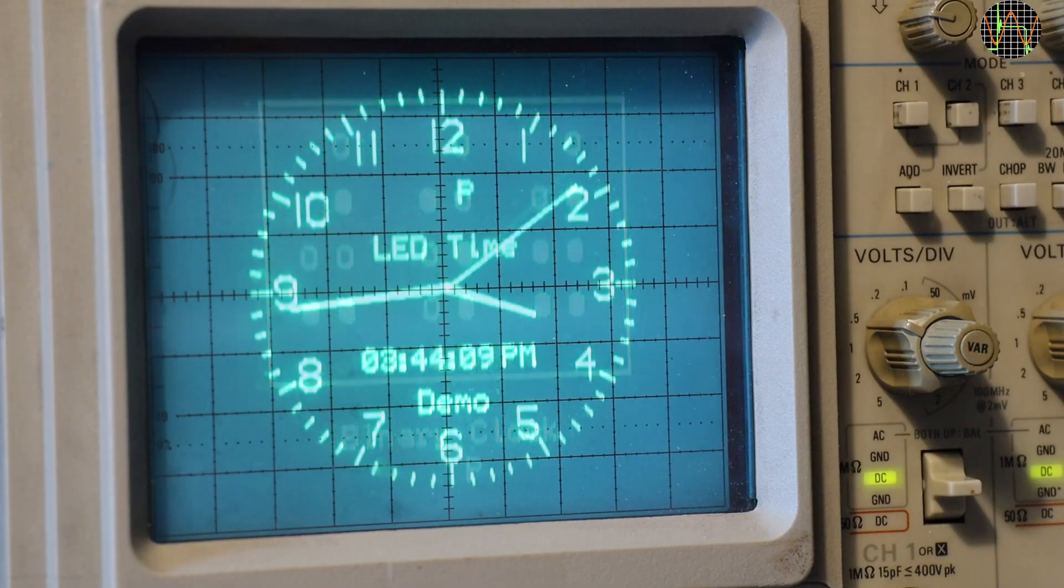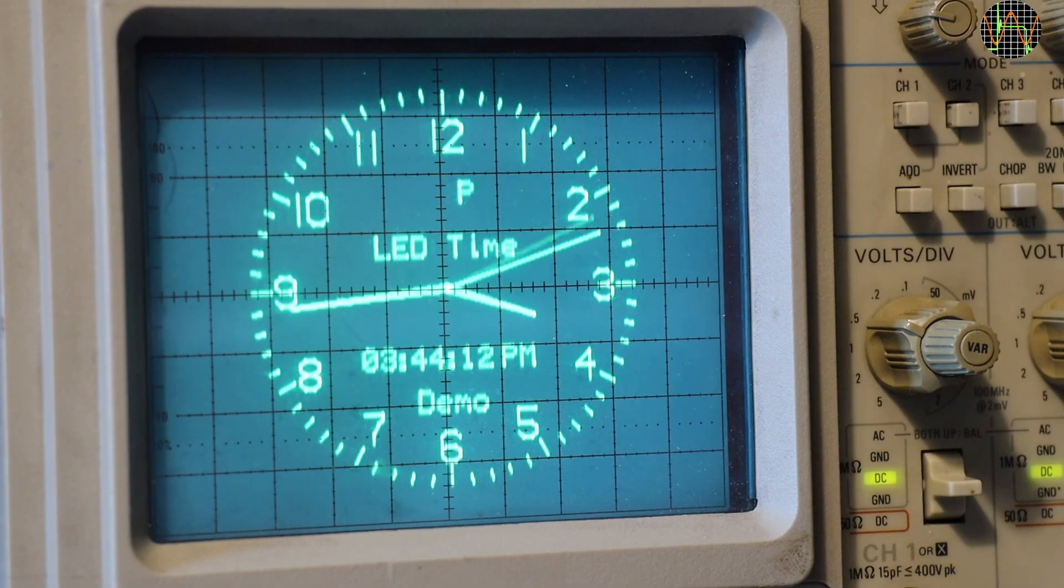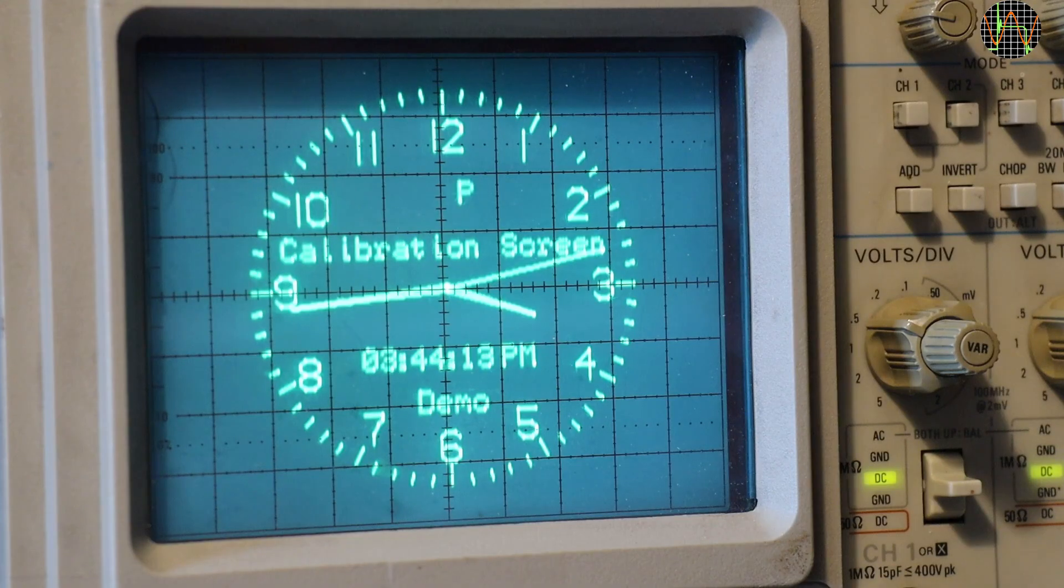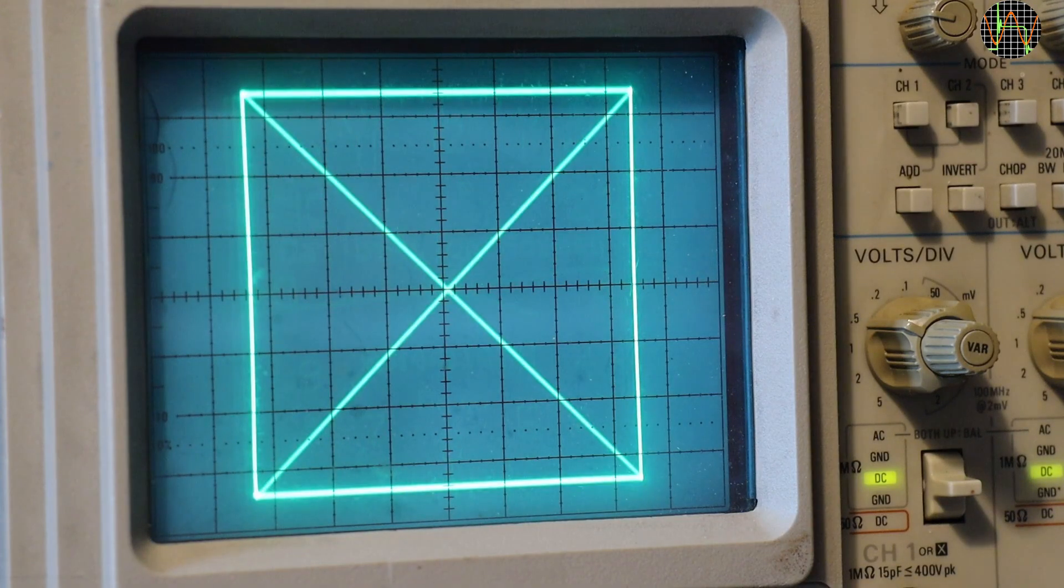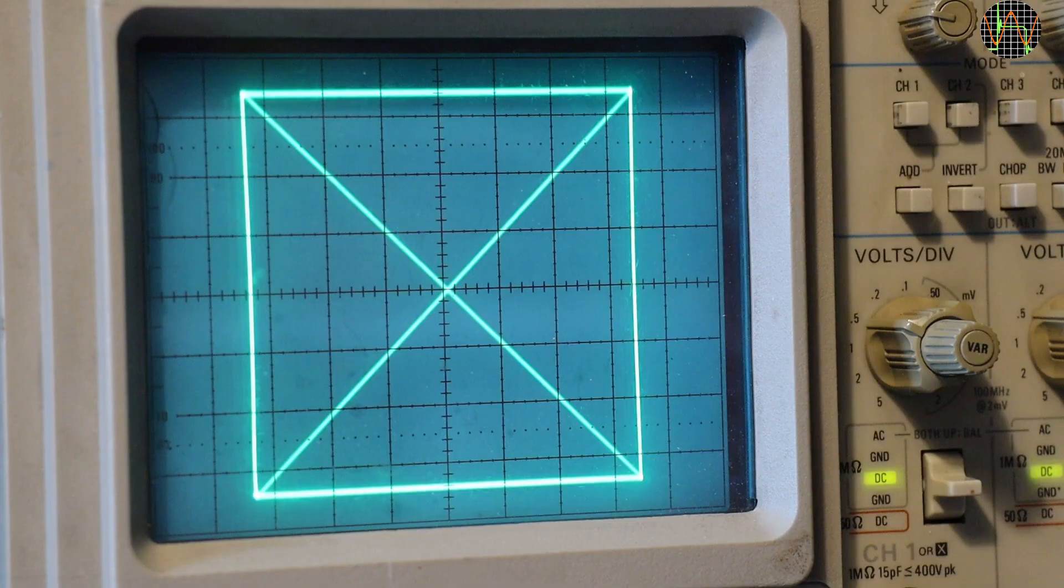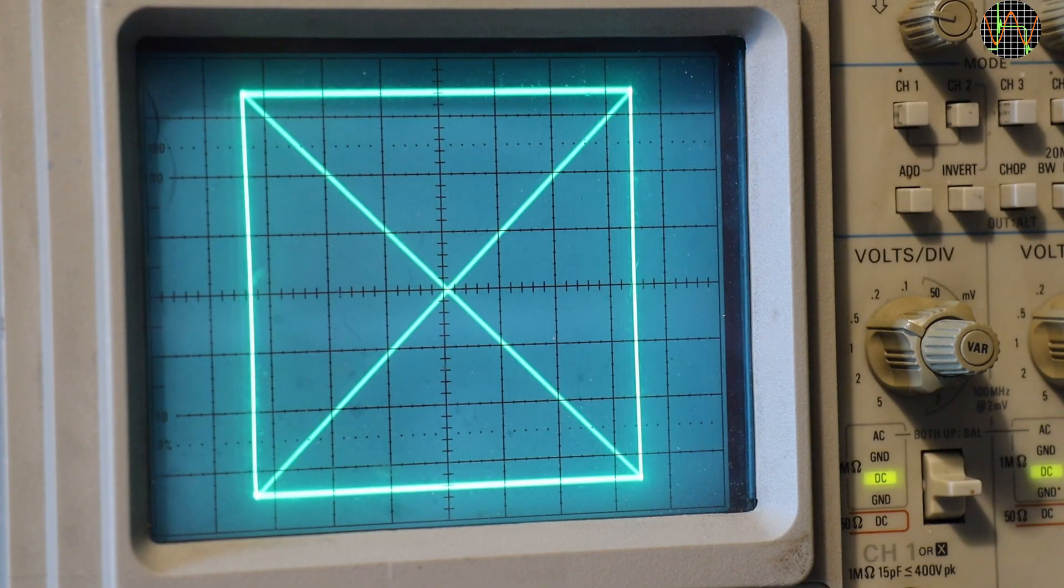I will cover what LED time does a little bit later. This is the calibration screen, very useful for setting up your XY mode, so that both the X and Y axis are the same length and in the center of the screen.